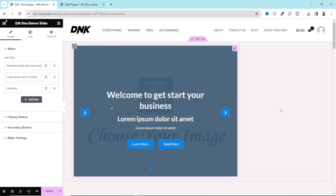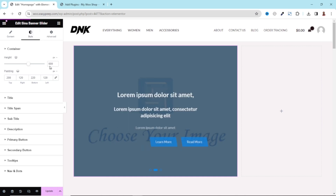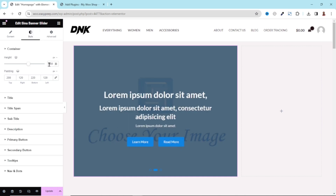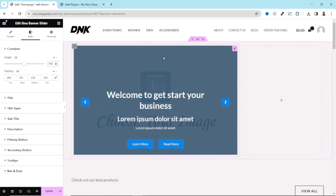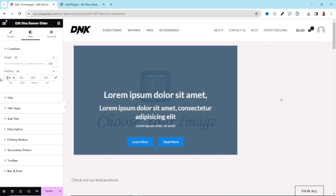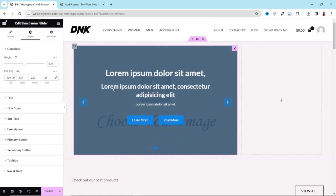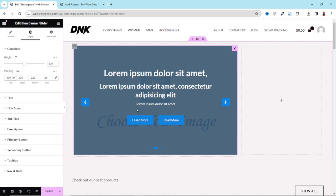Before I start customizing my slider, I want to change the height. I go over to Style — at the moment the height is set to 600, and I'm going to change it to 500. You see that 500 is kind of cool. There's much space at the upper part, so for the top padding, instead of 200 pixels, I will make it 100 pixels.